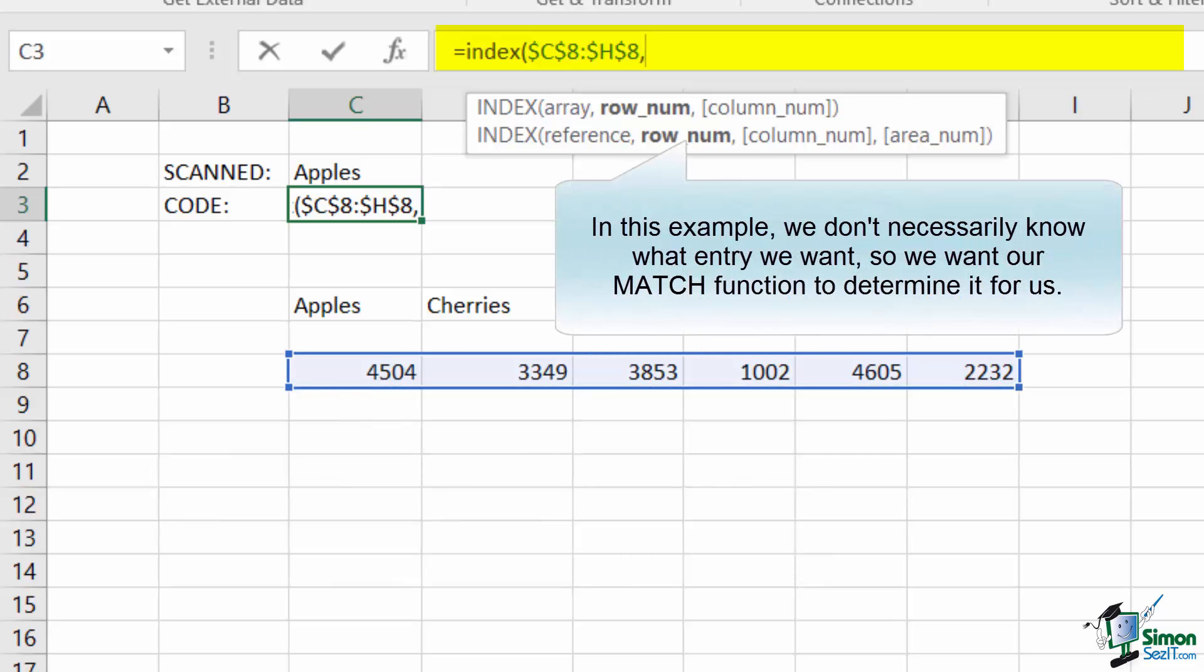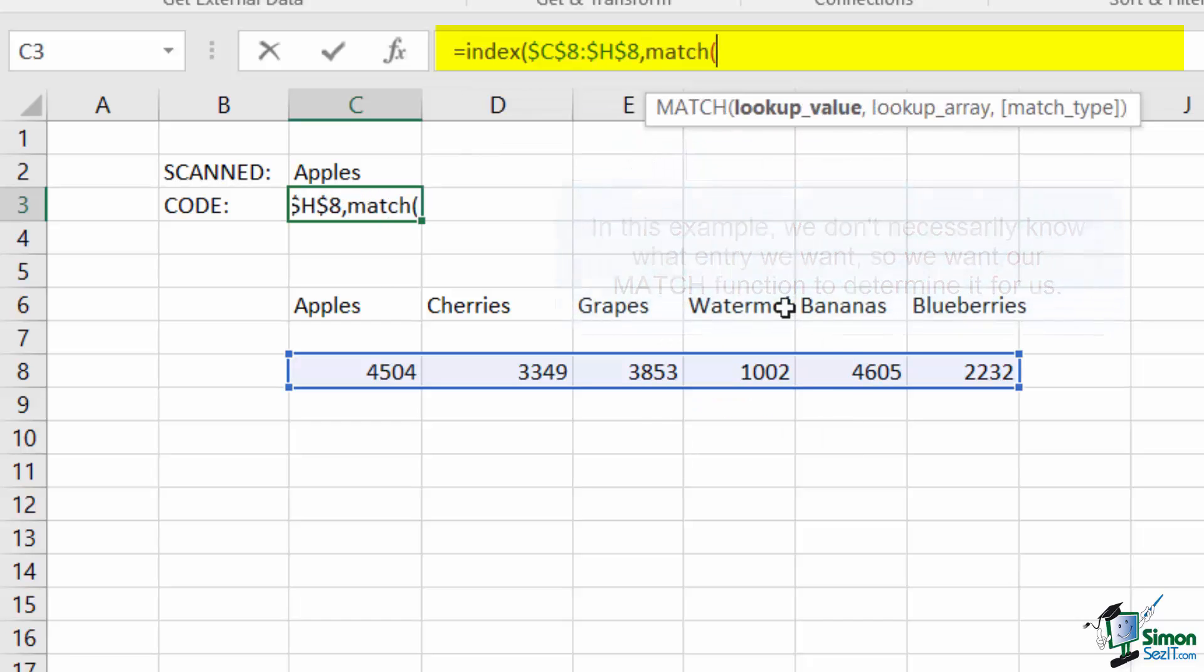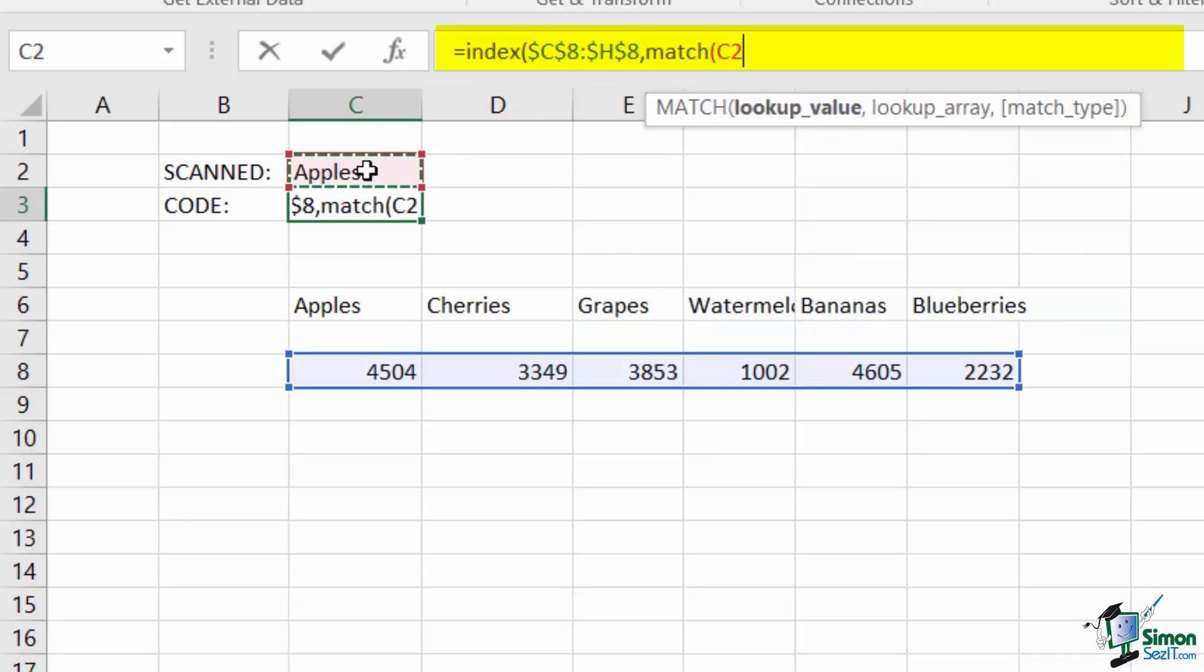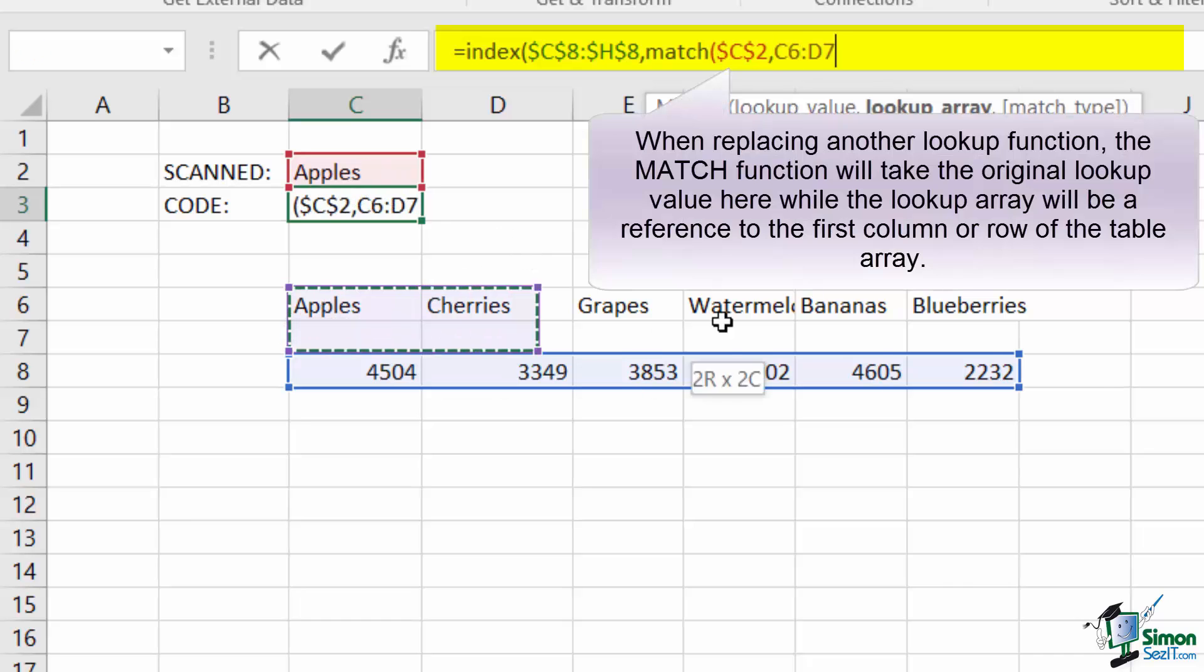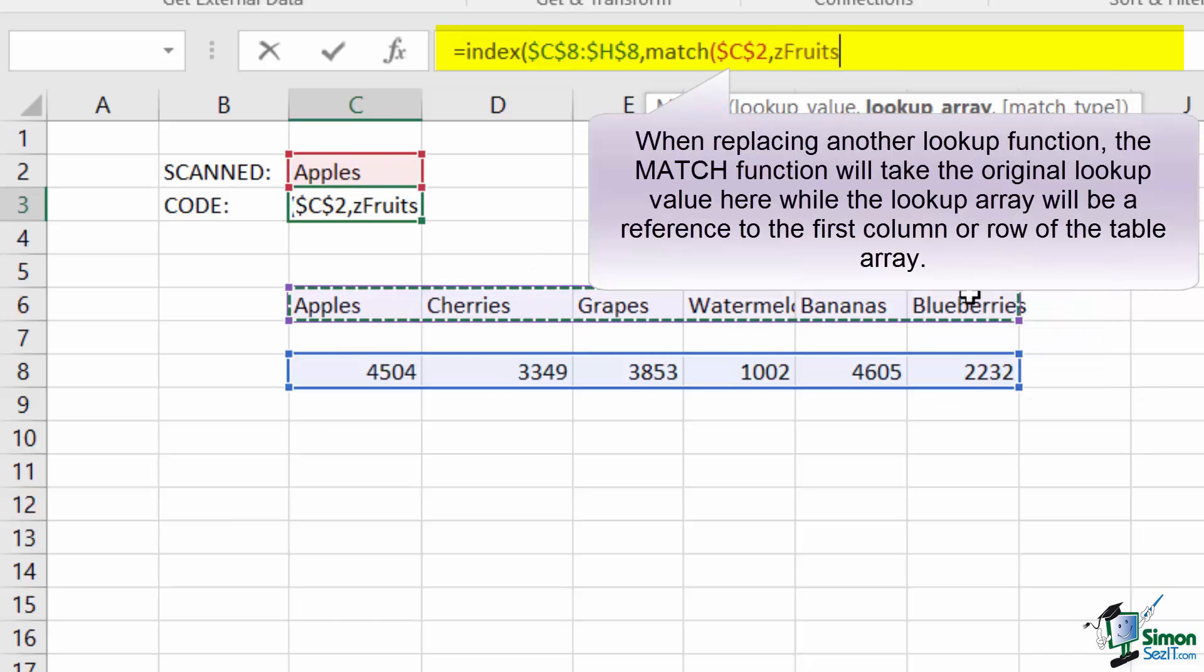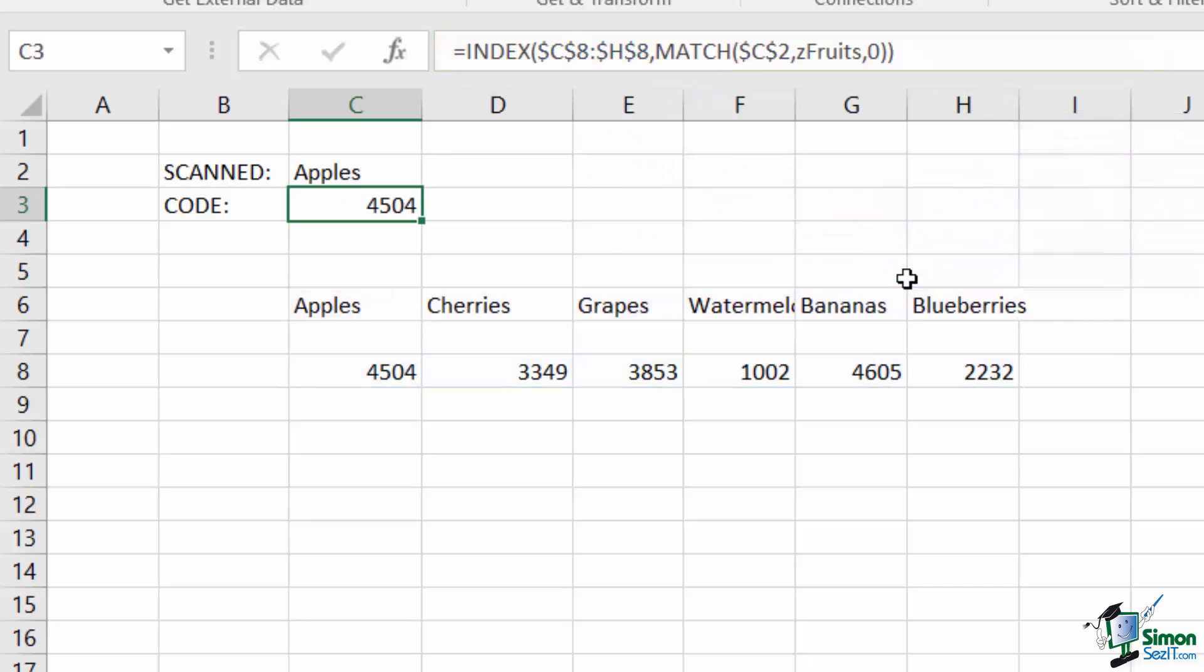For my row number, this is where I want to put my MATCH function because this is where I want to find where in the list the fruit resides. So I'll match my fruit lookup value, which is what my HLOOKUP was looking for before. And for my lookup array, I'll define my list of fruits. Finally, I'll use an exact match here.